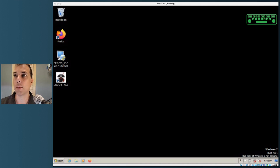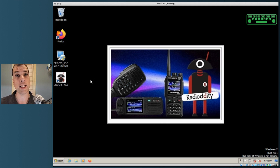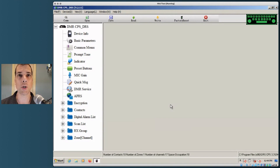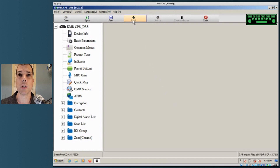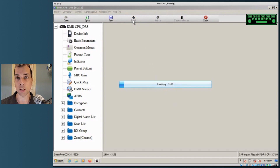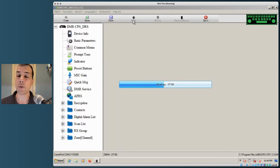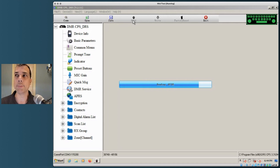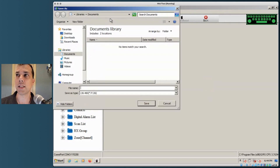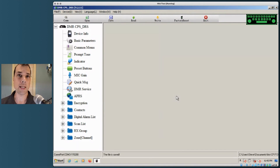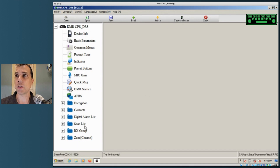Now that all the software is installed it's time to work on a code plug. Double-click the icon on the desktop to launch the Radioditiy radio software. The first thing I always do when working on a code plug is read directly from the radio — that way I know I've got a connection, the right software, right radio, and right cable. Then I'll click Save to save this as my first code plug locally, so I can revert back if I make any mistakes.